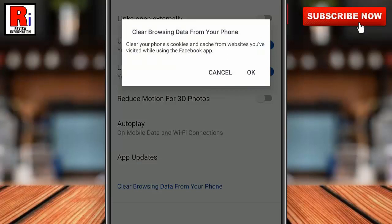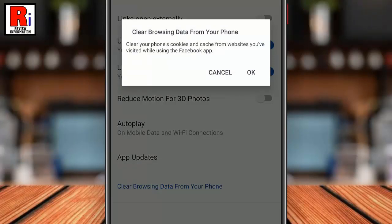A window will pop up asking you if you're sure that you want to proceed with this action. All the cookies and cache connected to the websites that you have visited within the app will be cleared. Tap on OK.